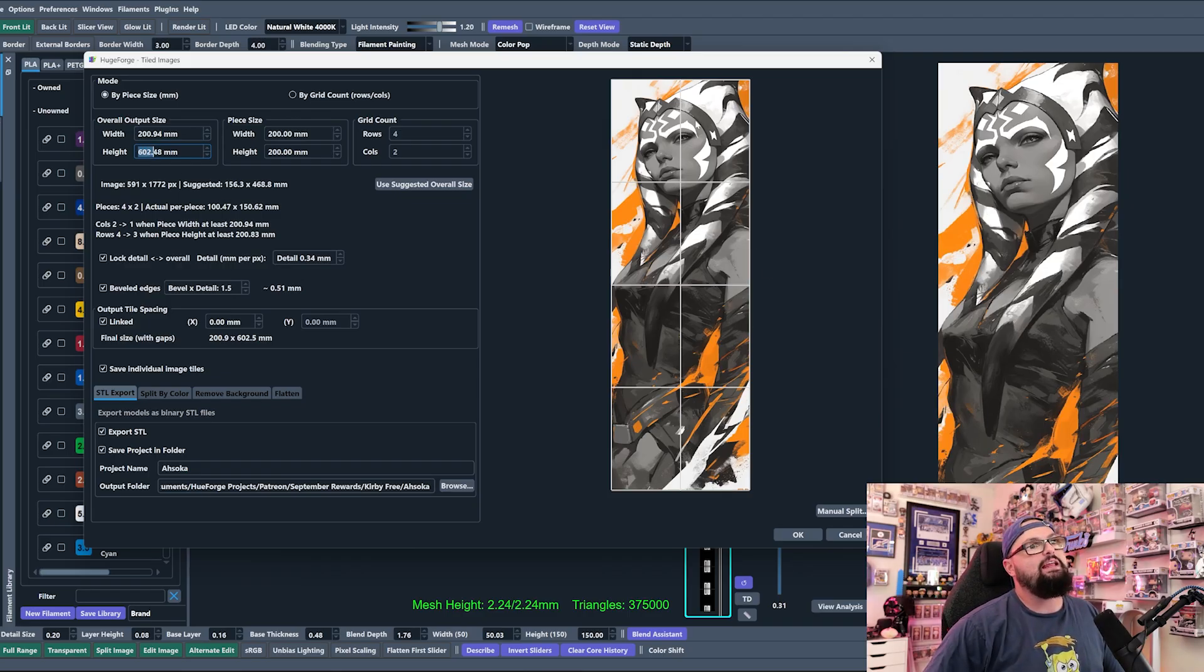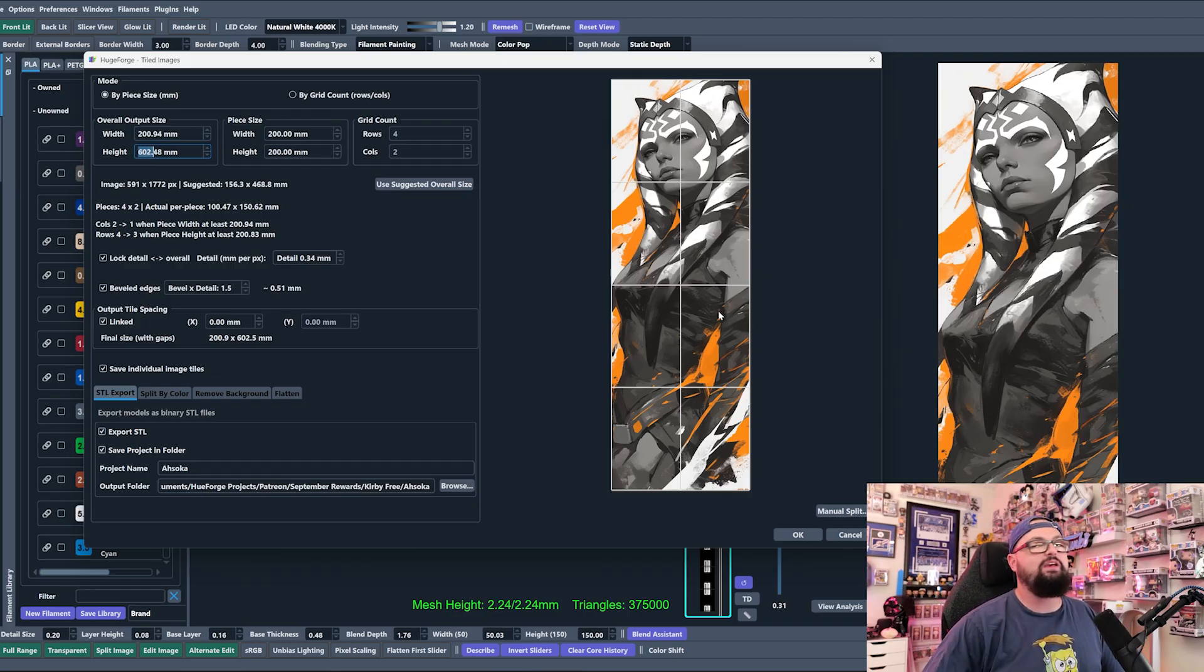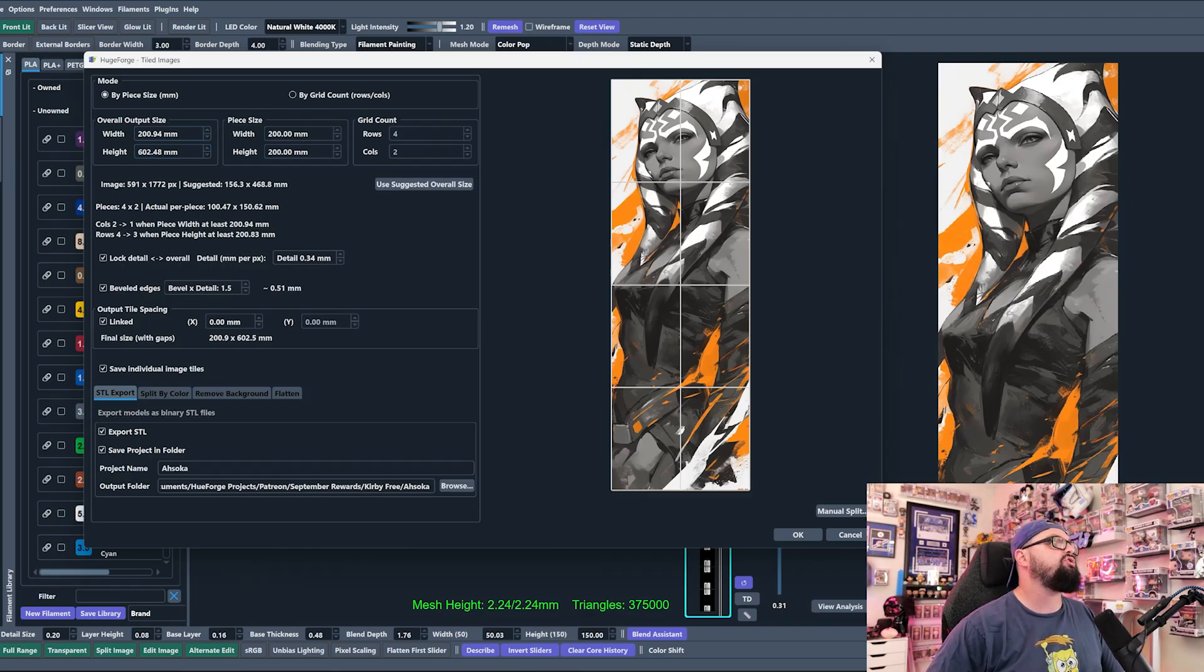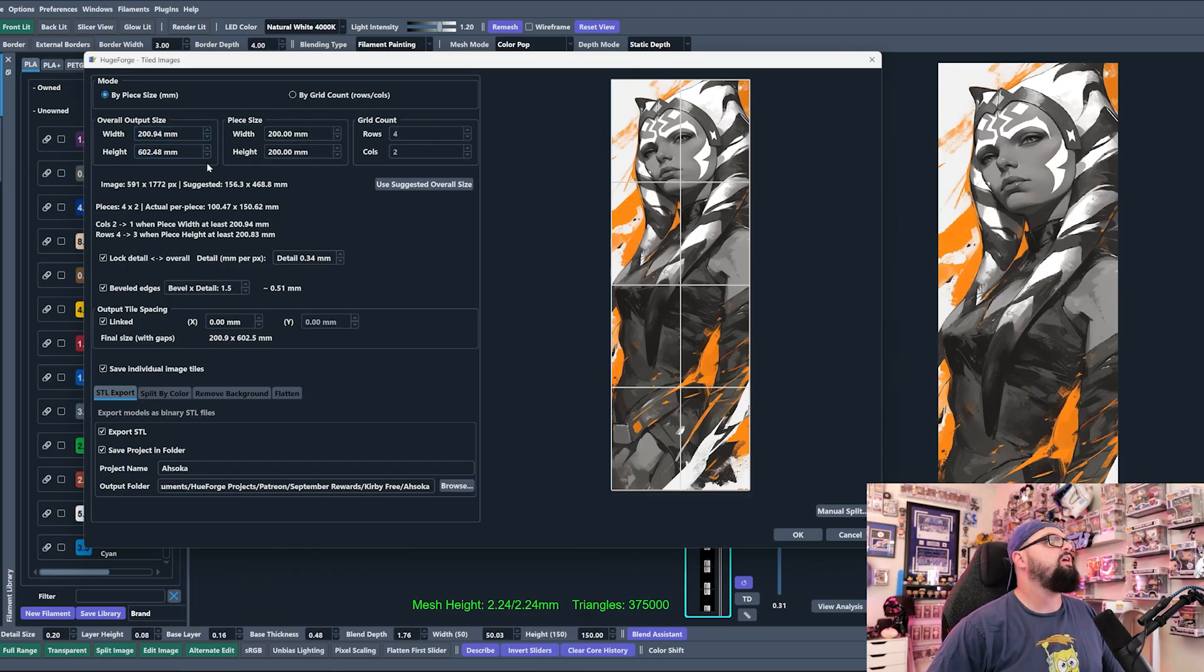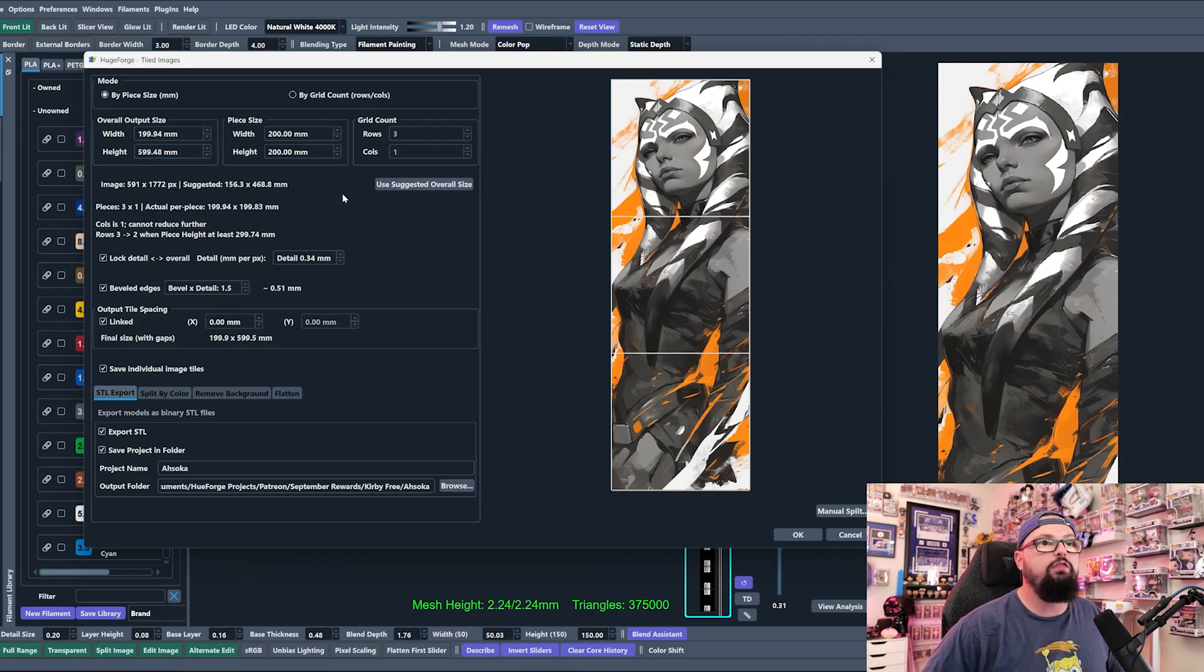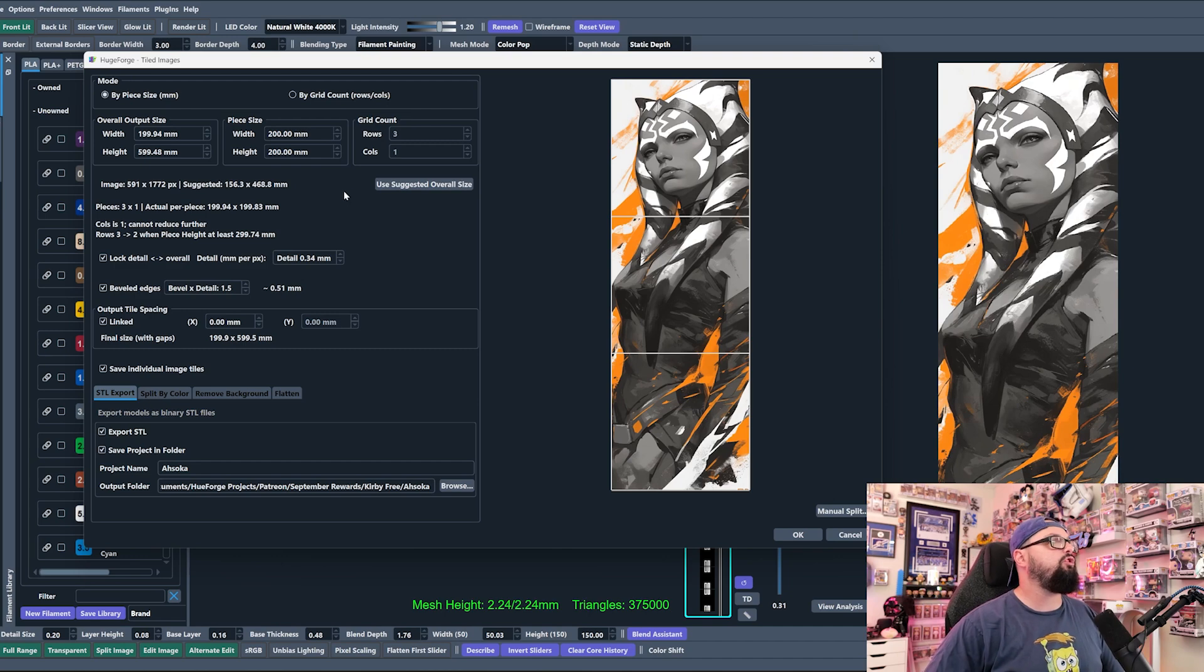We want to bring this down to where both are just under that 200 by 600. Does that make sense? So now we have this 199.94 and 599.48. If we want to get even more exact, we can just type in 600 and we see we come up here to 200.